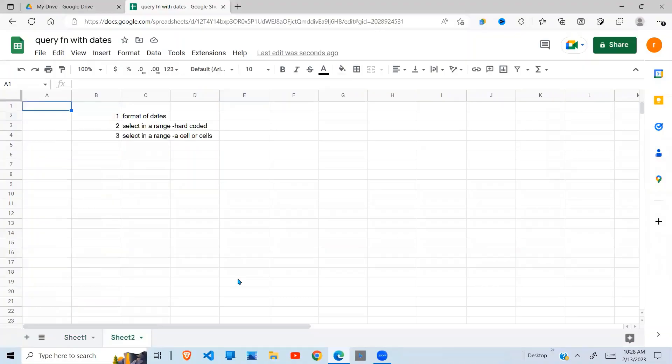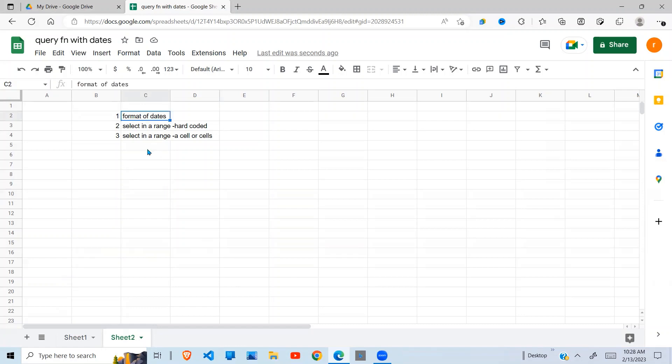Hello, in this video I'm going to show you three key things on the QUERY function in Google Sheets when querying data in a given range using dates. First, formatting dates - sometimes when dates are formatted and you run your query to select data within a given range, it does not give you a result.